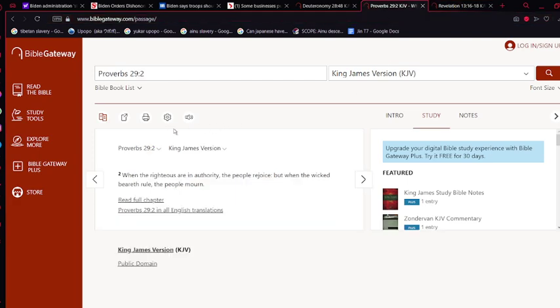And Proverbs chapter 29, verse 2, when the righteous are in authority, the people rejoice, but when the wicked beareth rule, the people mourn, exactly. That's why, most of all, we need Yehowah Shai in rulership, we need the Israelites in rulership, we need Yehowah Shai to remove Esau from his place of rulership. Because we're sick and tired and we're just over this whole oppression and just wickedness, alright? It is a very horrible time right now.